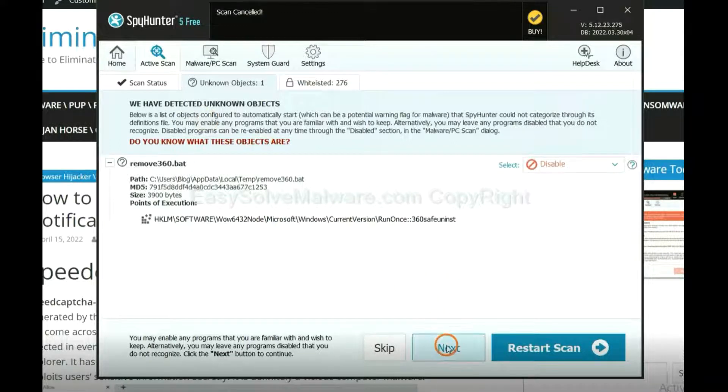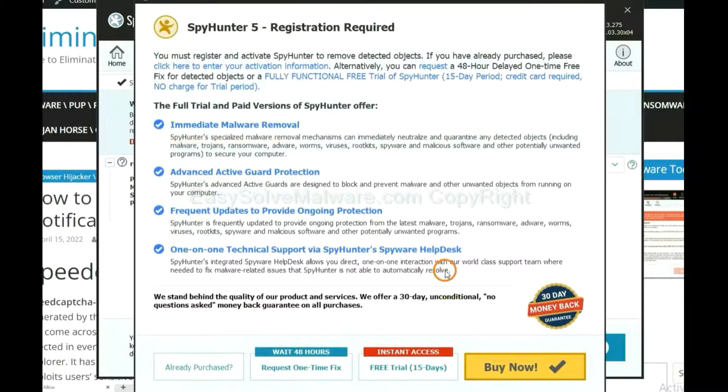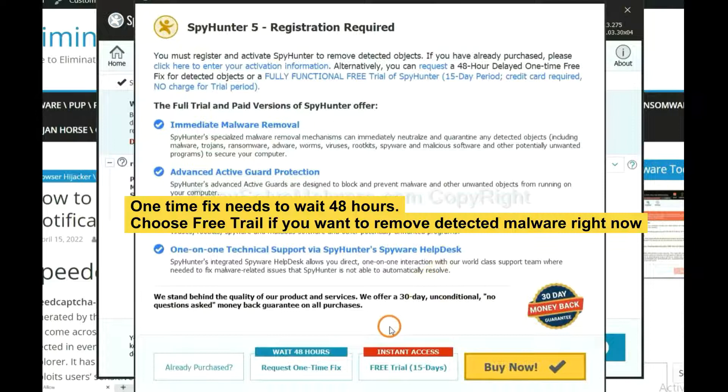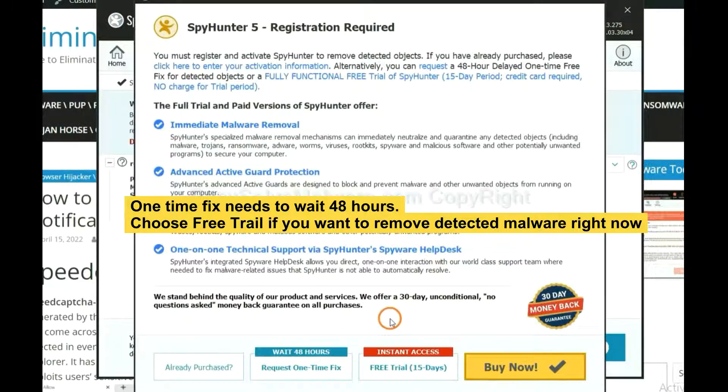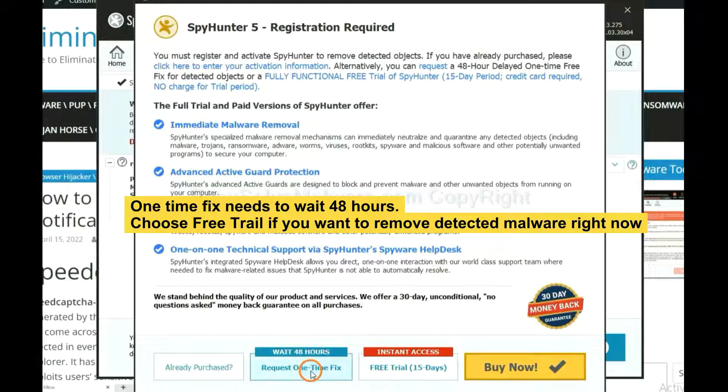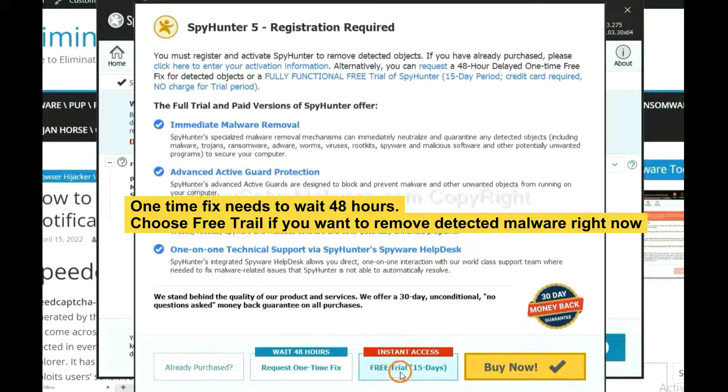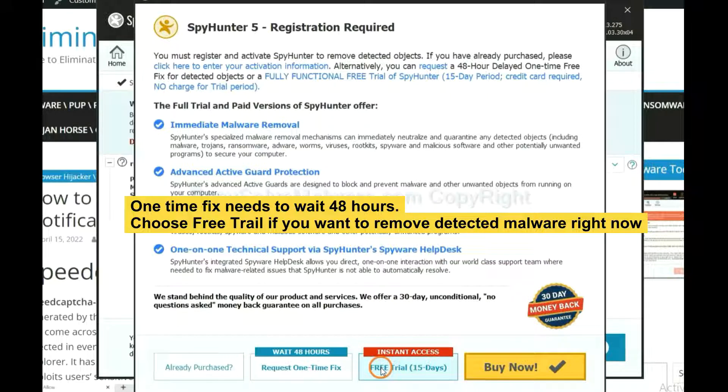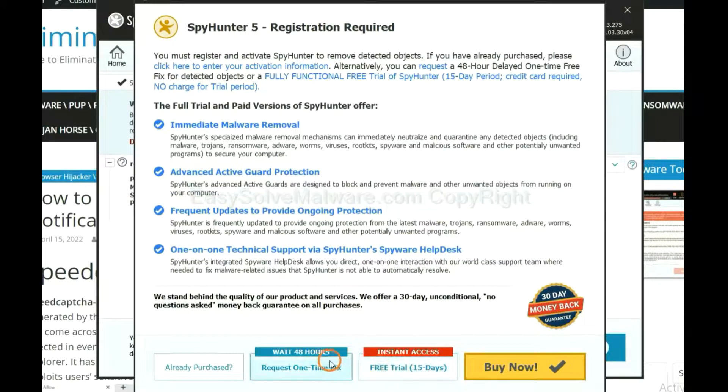When the scan complete, click Next. The runtime fix will need you to wait 48 hours. If you want to remove all the detected malware now, you should choose free trial. It will solve all your problems.